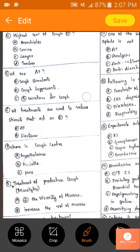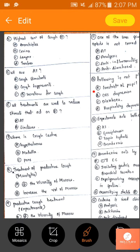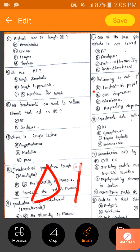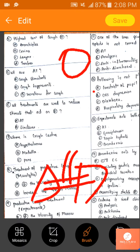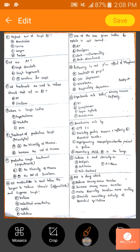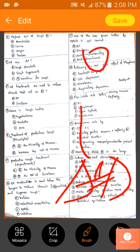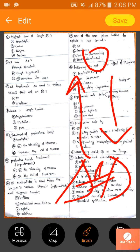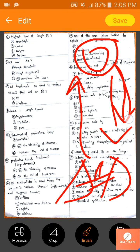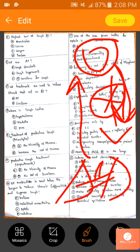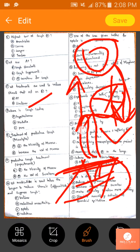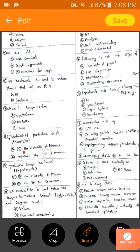What treatments reduce stimuli that act on receptors? I'll draw an image — this is our lung, trachea, and brain, with impulses going in and out. Antitussives block impulses but do not reduce stimuli at the receptor level. Pharyngeal demulcents form a protective coating, inhibiting the generation of impulses entirely. The answer is B.